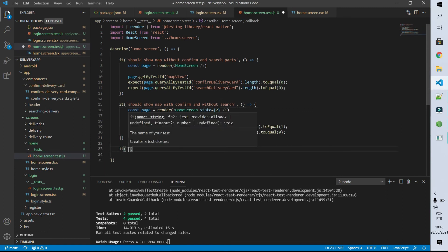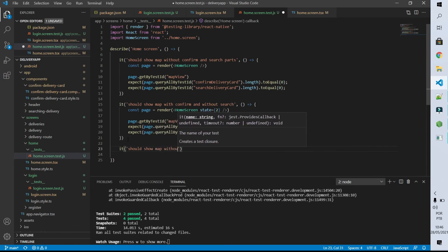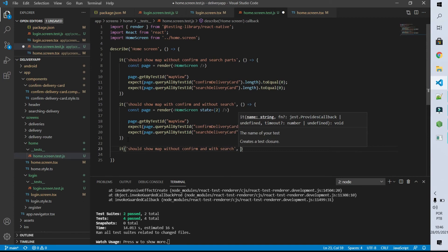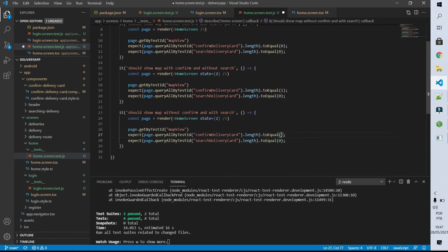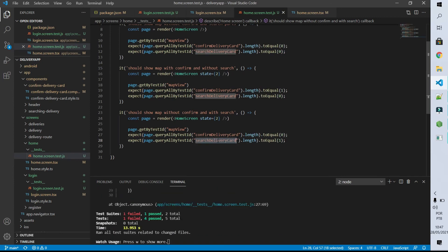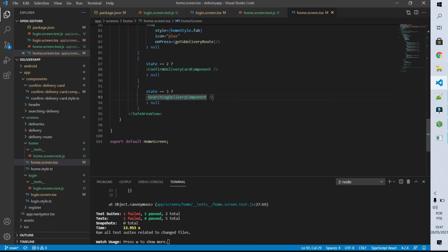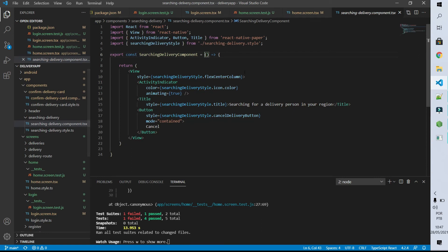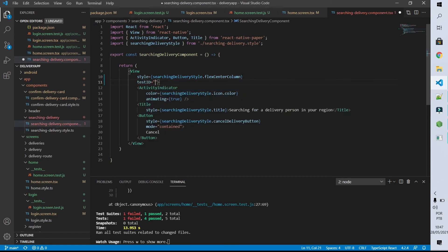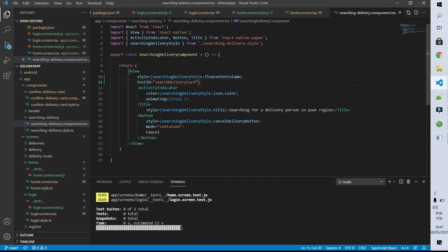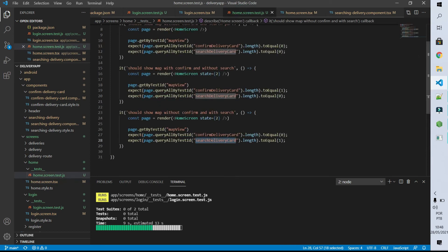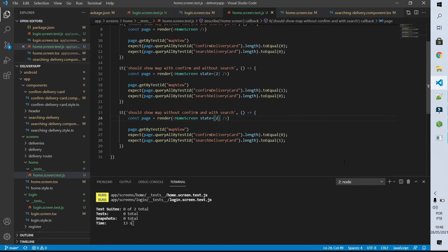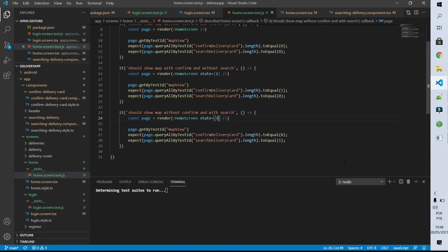Now let's go to the next test: it should show the map without the confirm and with the search part. I'm going to copy the previous code and now I don't want the confirm delivery card to show up but I want the search delivery card to show up. After saving it we are going to have an error, firstly because I didn't declare the searchDeliveryCard testID. So let's go back to our home screen — this is the component that has to have that testID. Let's go inside it and declare on the parent component that its testID is equal to searchDeliveryCard. We still have an error because this search delivery component only shows up when the state is equal to 3, but on our test I'm passing state equal to 2. So to make this test pass I have to put 3 instead of 2. After saving it our test passes.